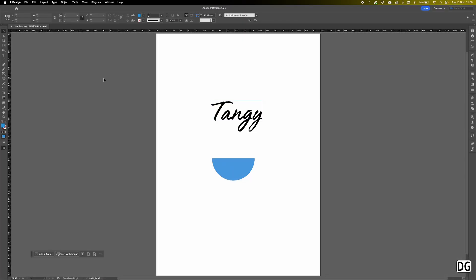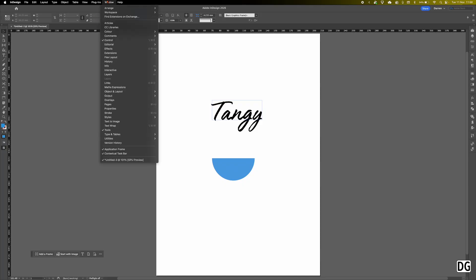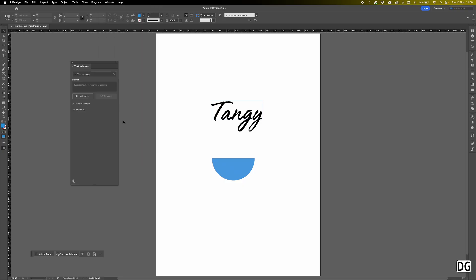Adobe are pushing the generative fill in the latest version of InDesign. So I've got some text here and a shape. So what you can do now is you can actually fill the shape and the text with an image. First thing you need to do is go up to window, text to image if you haven't got it open already. And you've got to make sure that you haven't got text to image, you've got generative fill beta, but that won't come available until you click on the object.